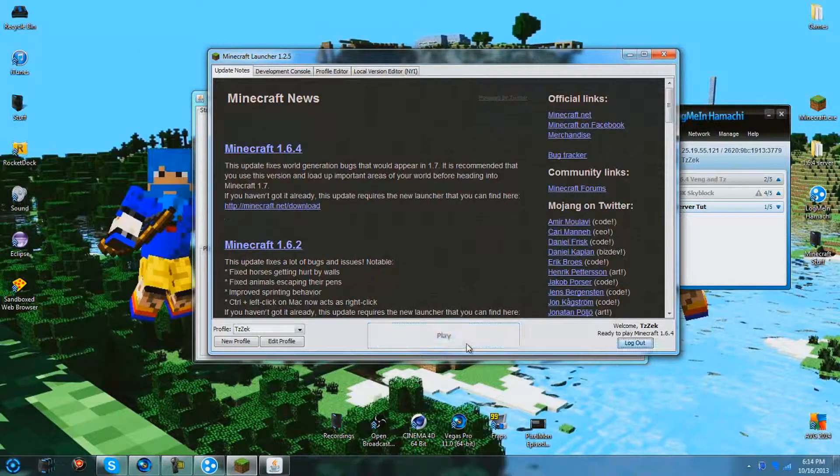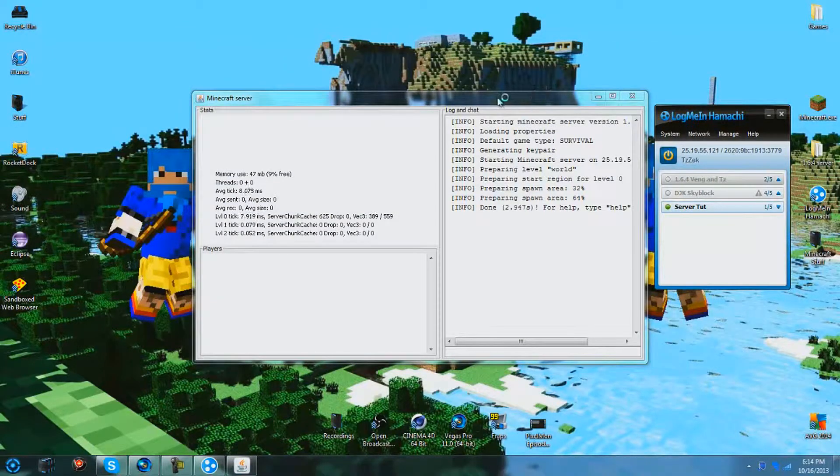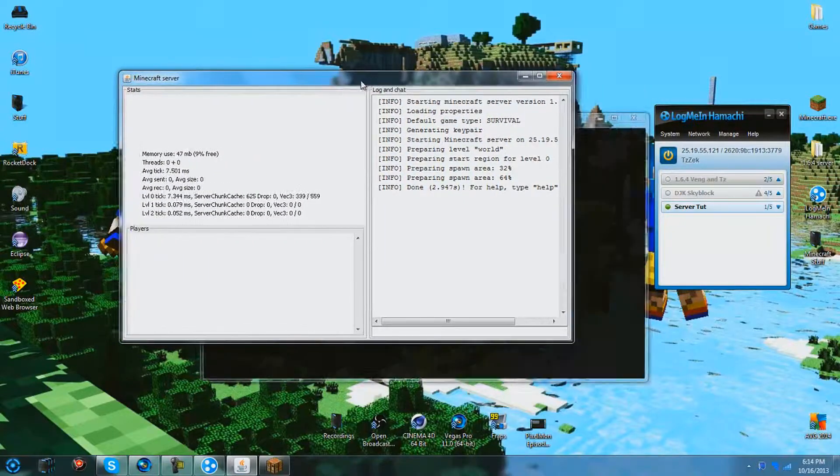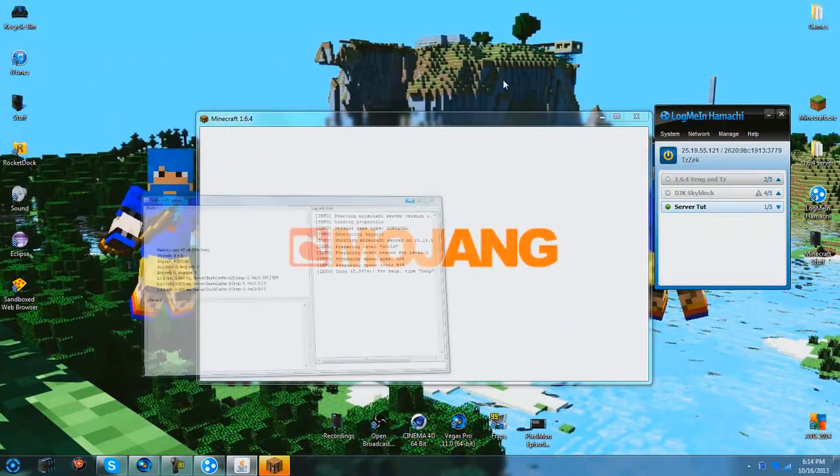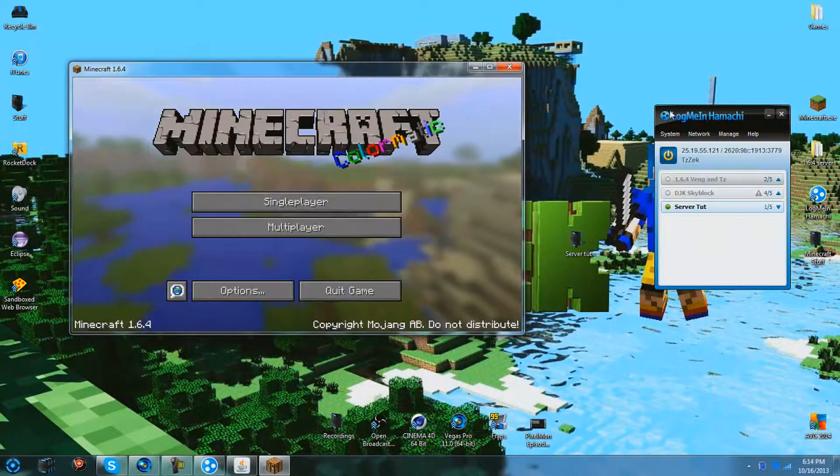And 1.6.4. Okay, we're good. Load that up. And the server is indeed still running. Just move that up there.